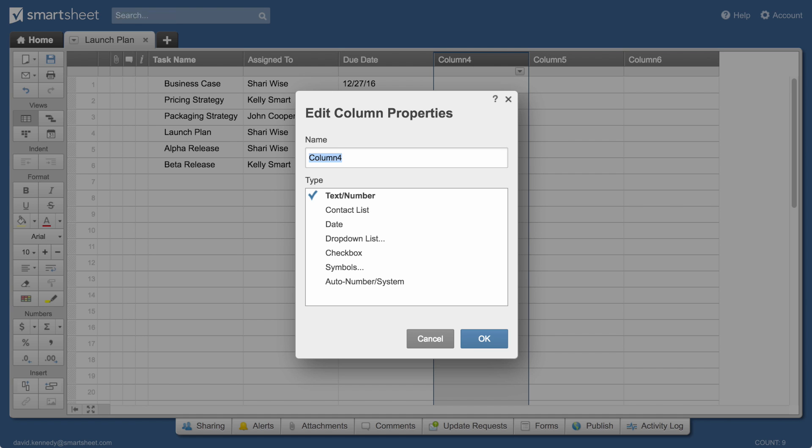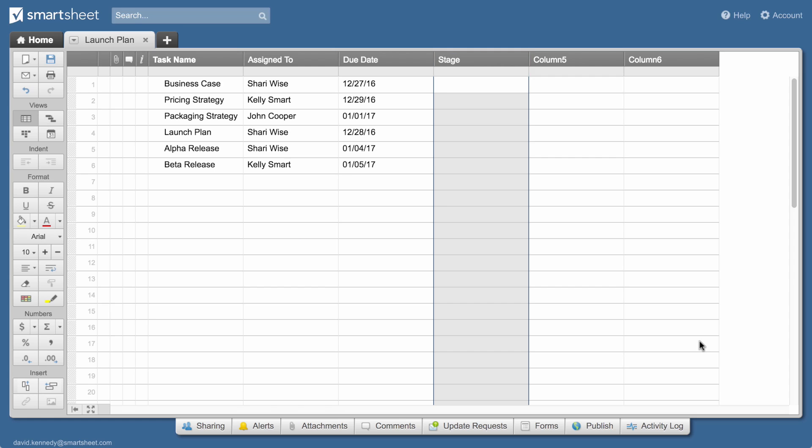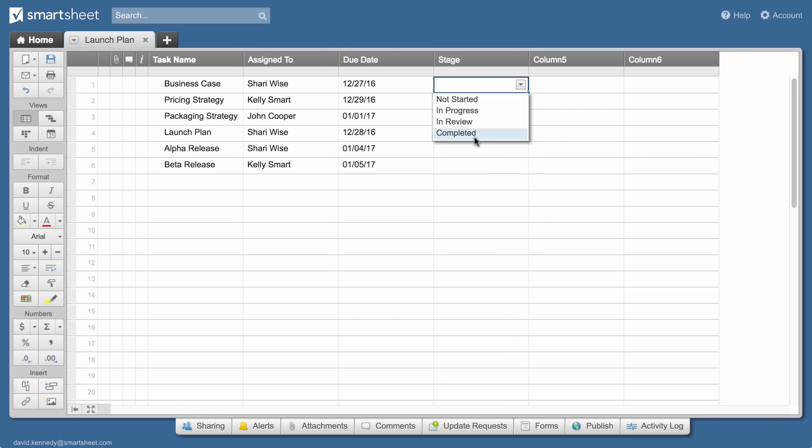Then we'll create a stage column, give it drop-down list properties, and enter the list values. Drop-down lists simplify data entry and come in handy if you use card view, which I'll show you later.